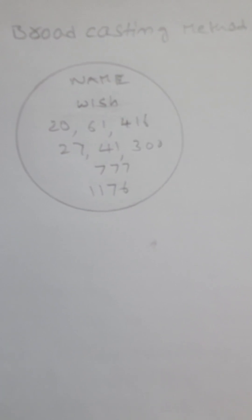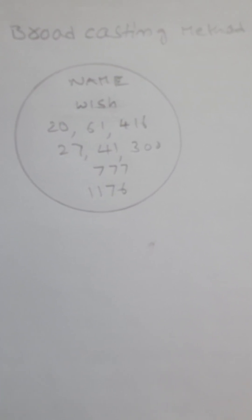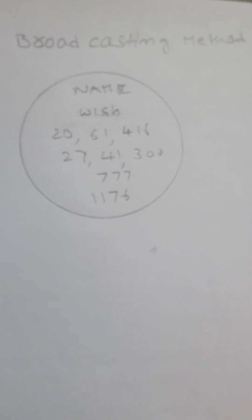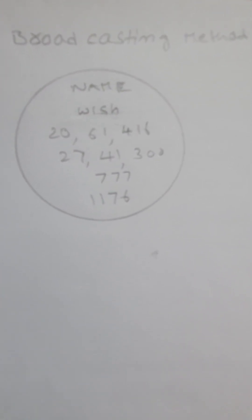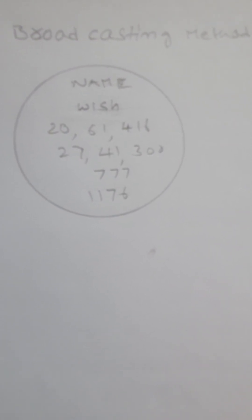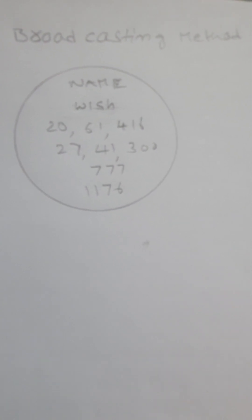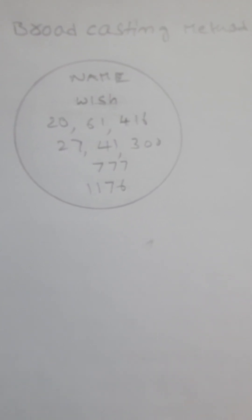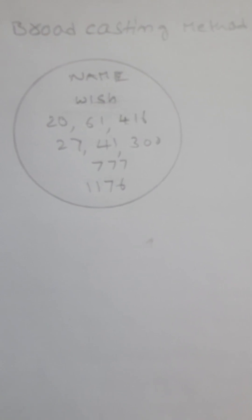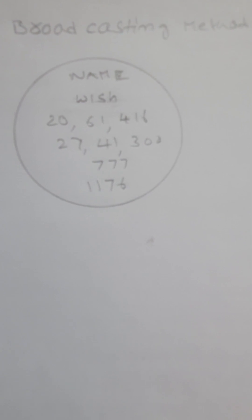The first number is 20 space 61 416, or you can write 20 comma 61 comma 416. You can chant this number 28 times, or you can write it on your left hand.